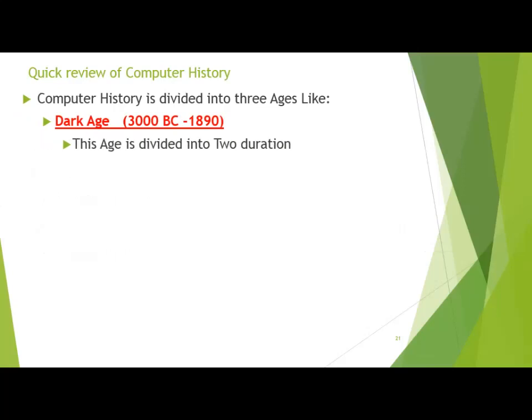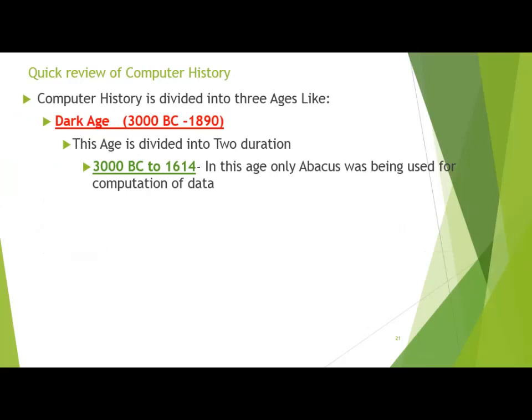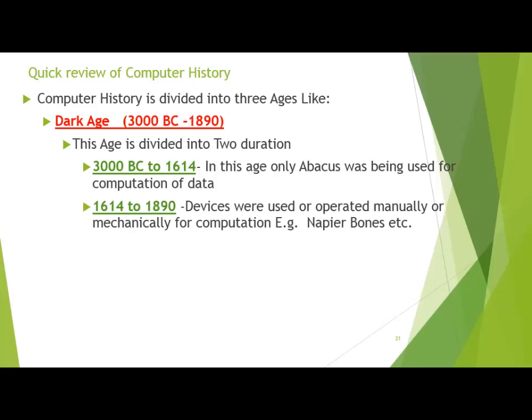The Dark Age is divided into two durations. The first duration is 3000 BC to 1640, in which only the abacus was being used for computation of data. This is the longer period — the abacus was the only machine used to calculate numbers, and it is the basis of computation. The second duration started from 1614 to 1890, in which devices were used or operated manually or mechanically for computation — for example, Napier's Bone.